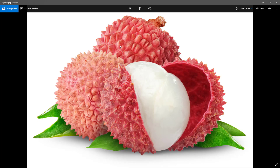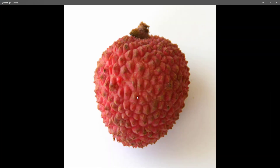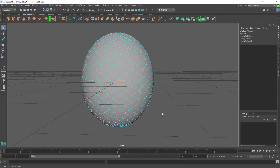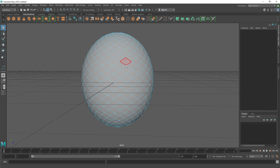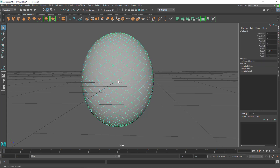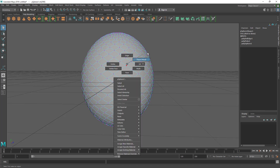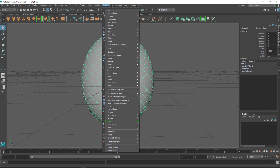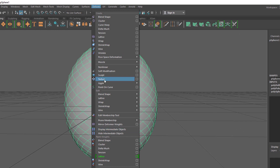If you look at the reference image, you can see random edges — a big one close to a small one — they are very random. Right now I have evenly spaced loops, so I need to randomize them. Rather than moving vertices manually, which is tedious, I'll show you a new technique: a deformer called the Texture Deformer. Go to the Deform menu and choose Texture.